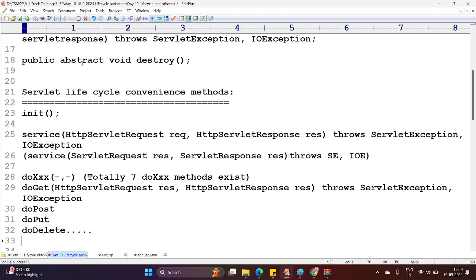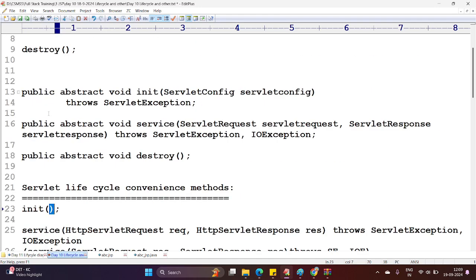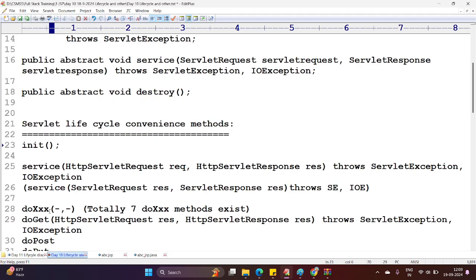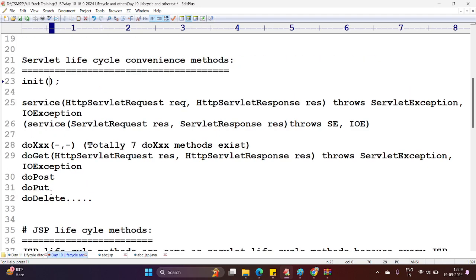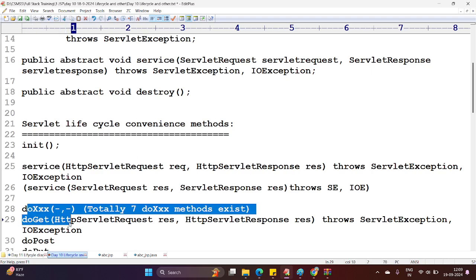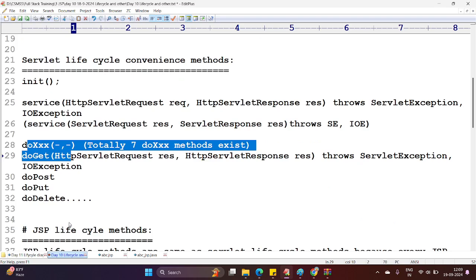Other servlet lifecycle convenience methods include the init method without parameters — here you don't find the ServletConfig parameter, it is a zero-parameter init method. Whereas in the convenience methods you will find two parameters: that is the HTTP ServletRequest and ServletResponse. And other HTTP methods like doGet, doPut, doDelete, doOptions, doTrace, and doPost.